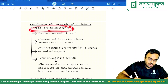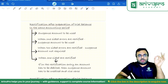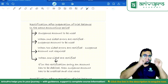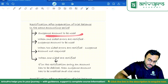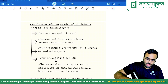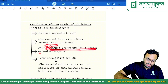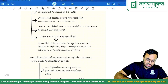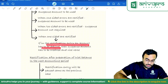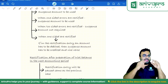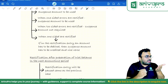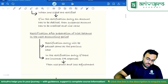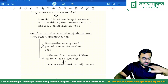Rectification after preparation of trial balance in the same accounting period: rule number one — suspense account to be used. Suspense account is used only for one-sided errors; when rectifying, you remove the suspense. For two-sided errors, suspense account is not required. When rectifying a one-sided error: if an account has to be debited in the rectification entry, suspense account has to be credited, and vice versa. If you know what to credit, the debit will be suspense account.